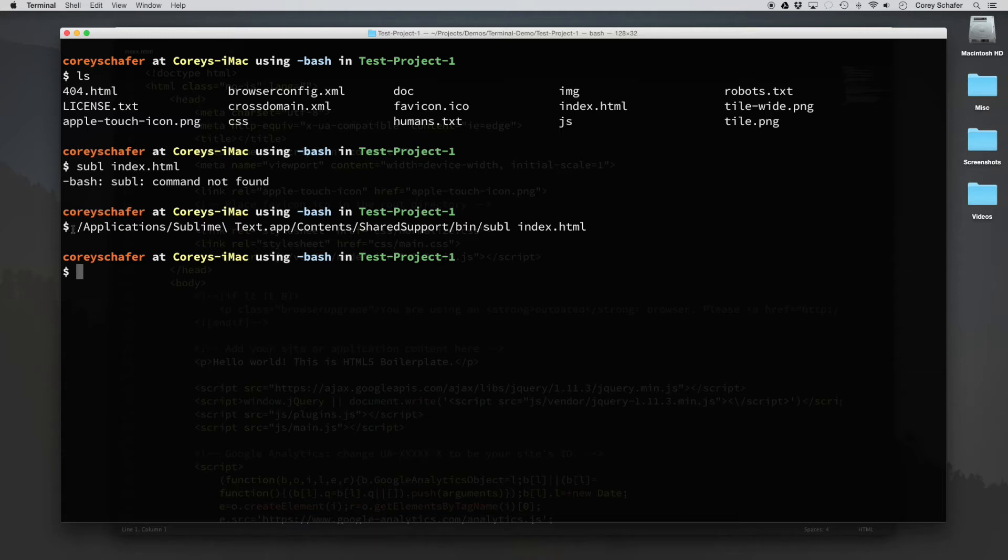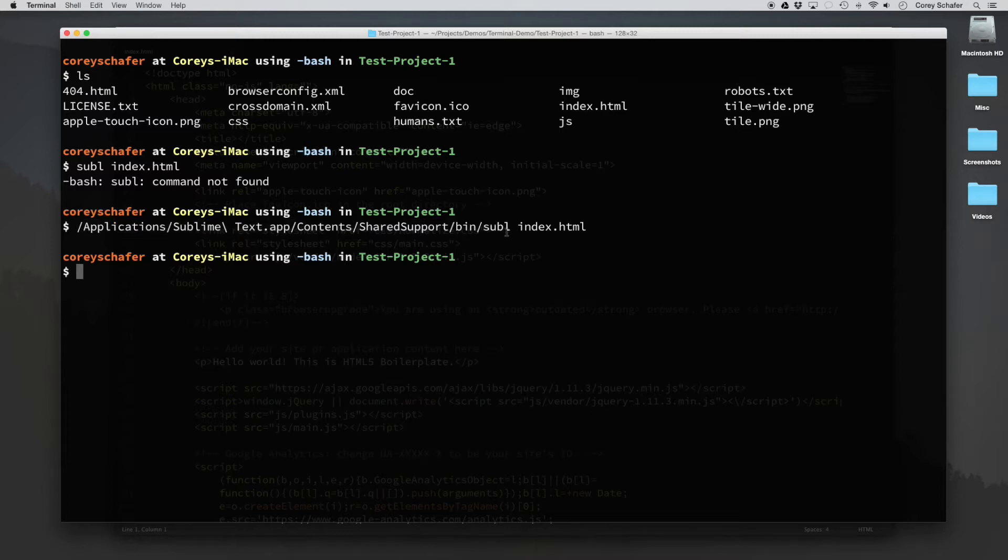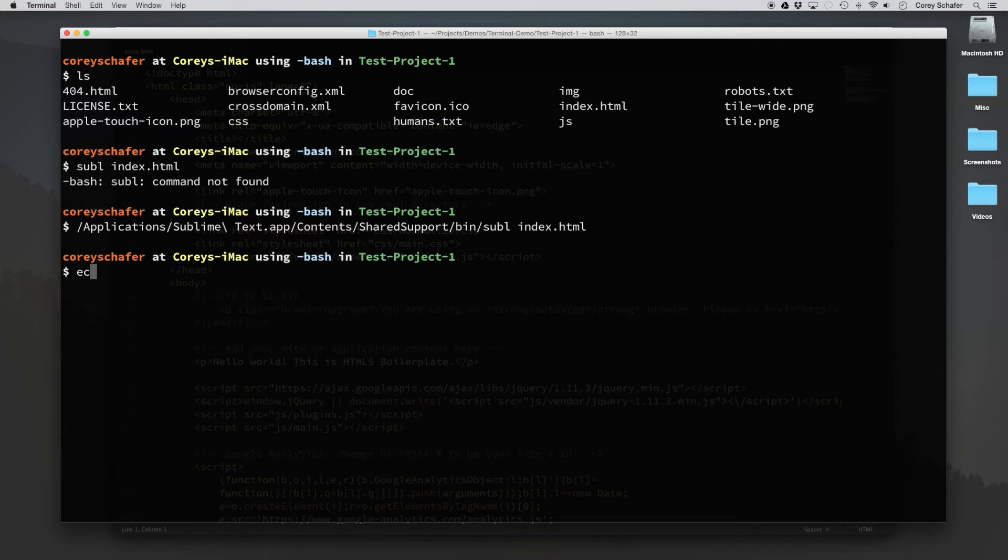But this file, or this line here, is extremely long. It would be nice if we could just type in this subl command and do it that way. Now, there are two ways that we can go about this. First, let me echo out my path here.